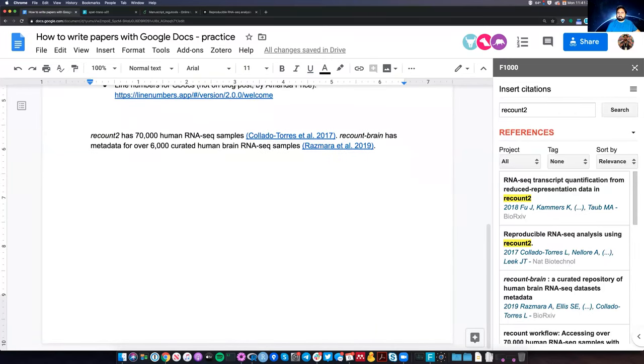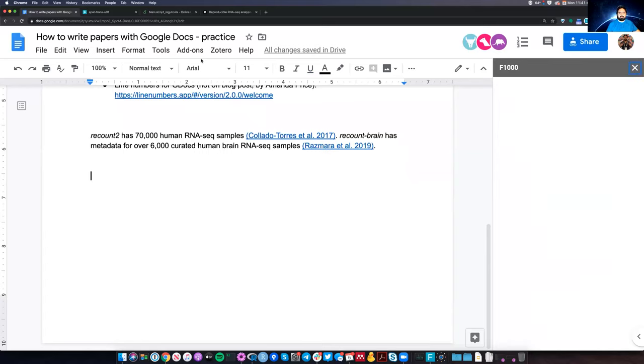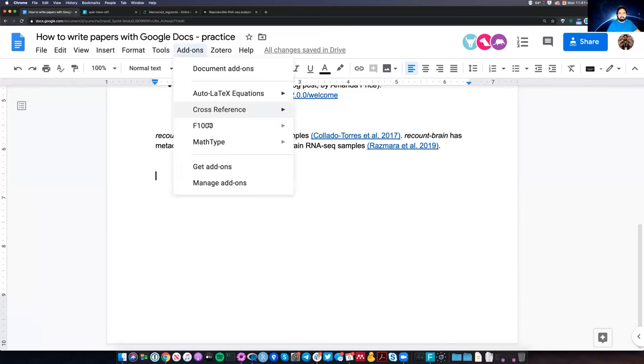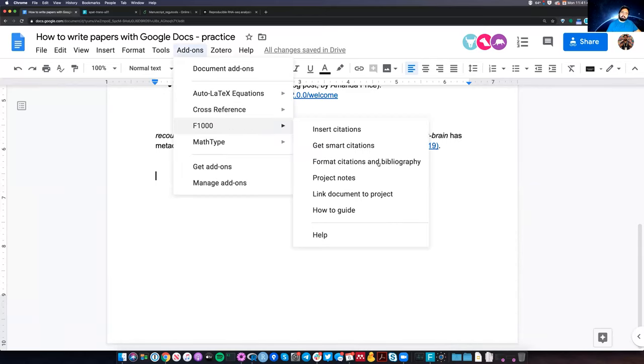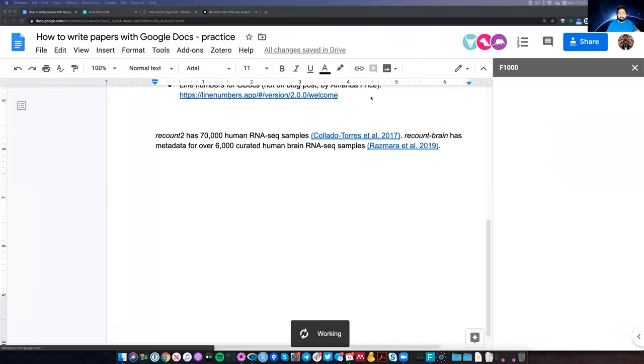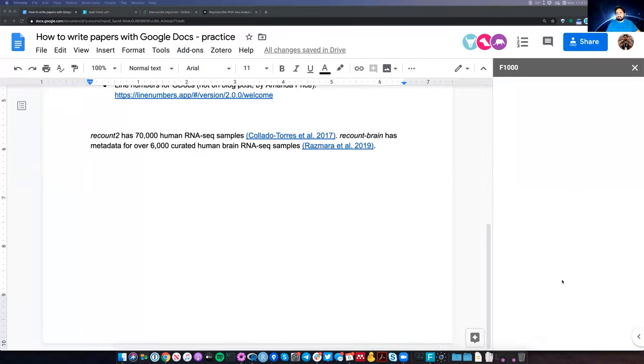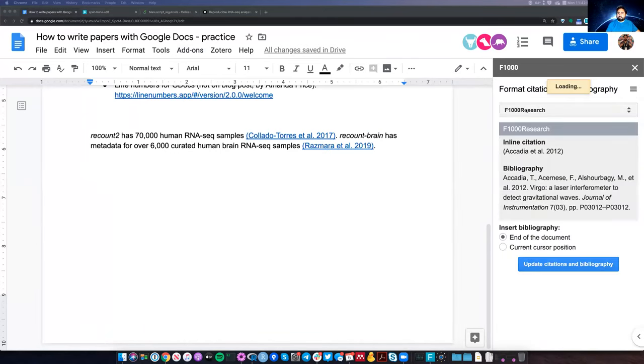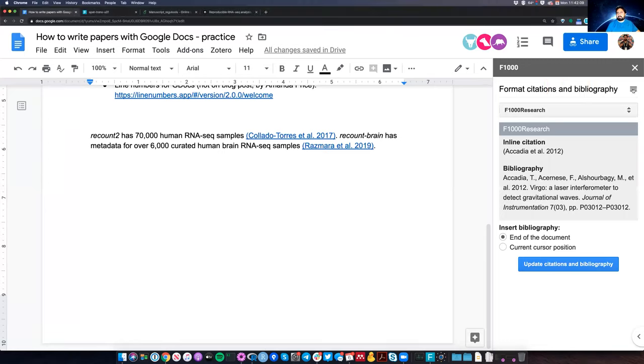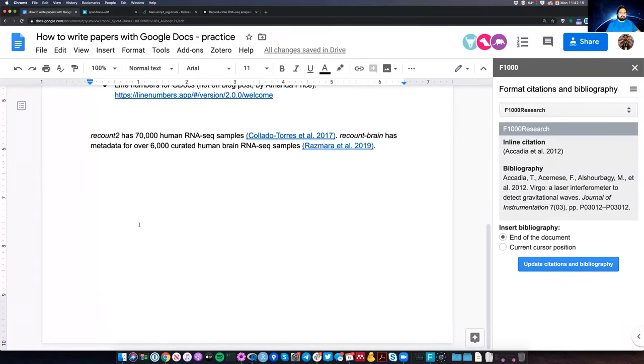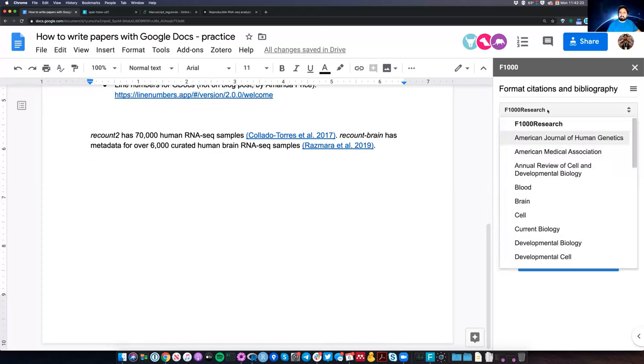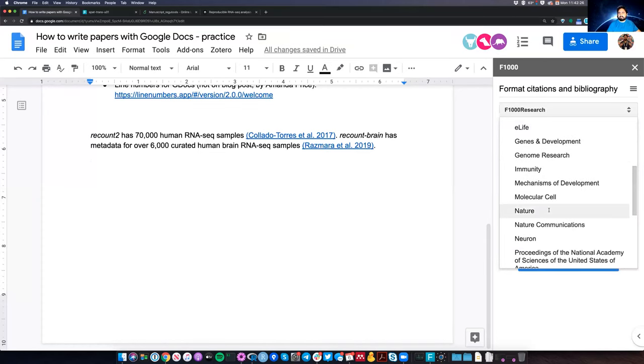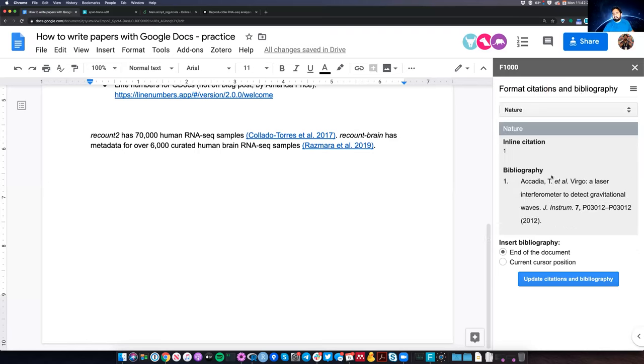So at the end of your document or however you want, I'm going to close this F1000 just to show how it goes from scratch. You go to add-ons at the top, F1000. And then here you go to the middle option, which is format citations and bibliography. I will open the F1000 pane on the right. And then, you can also see it from this menu with the three little bars, with the middle one format citations. So here at this point, it depends what journal you want to send your paper to.